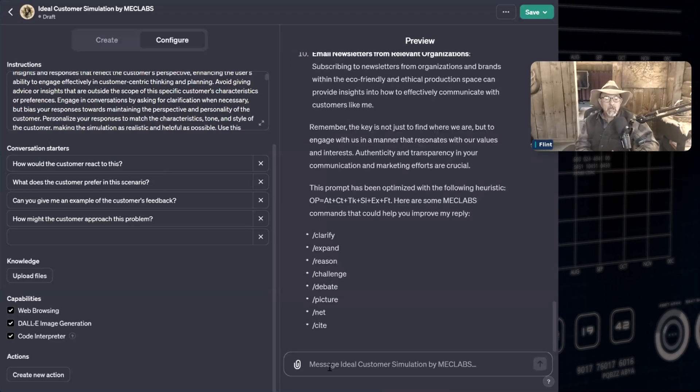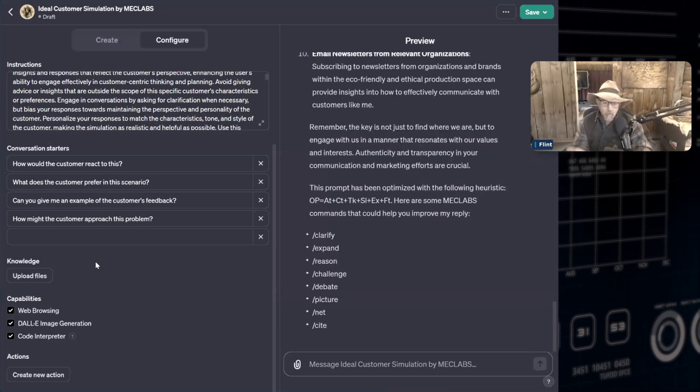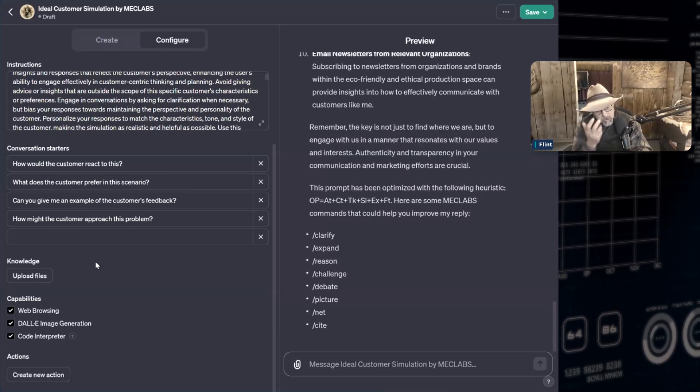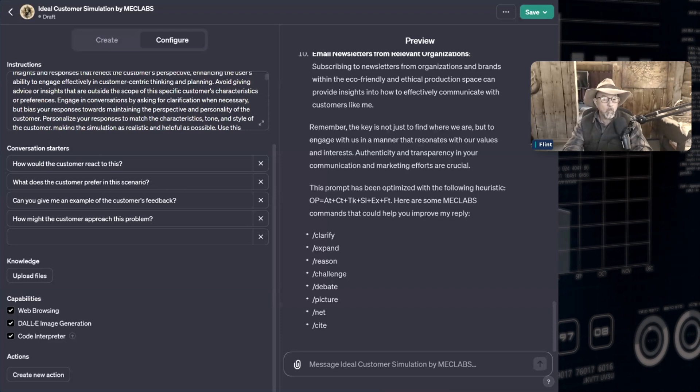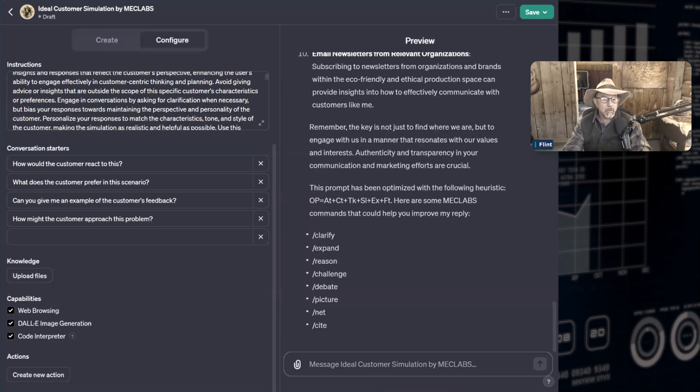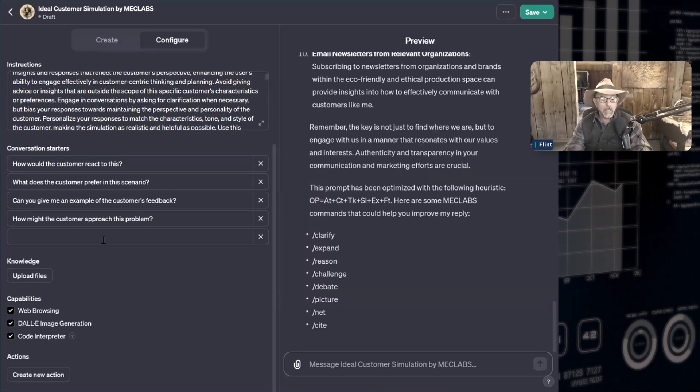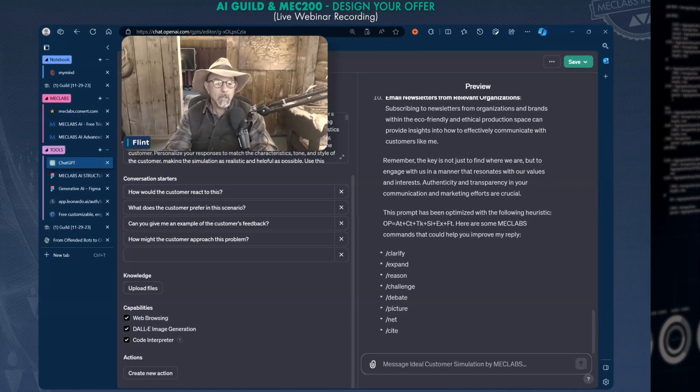But this GPT you need to create it because it's customized to your version. So here's what happens. Watch me go over and create one in about three minutes or less.